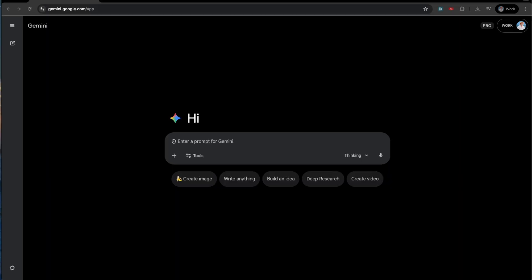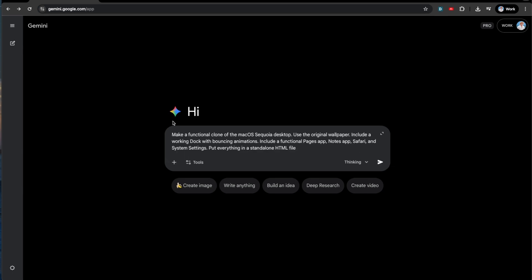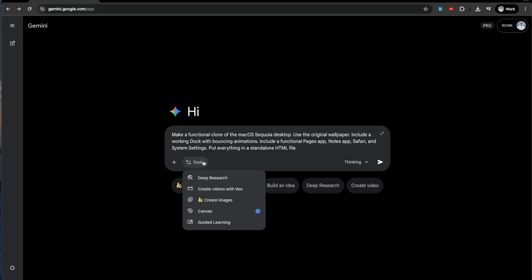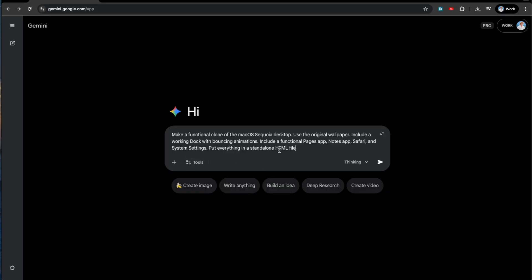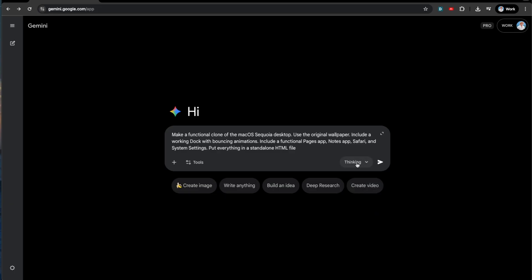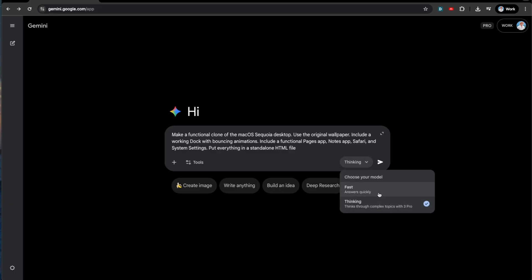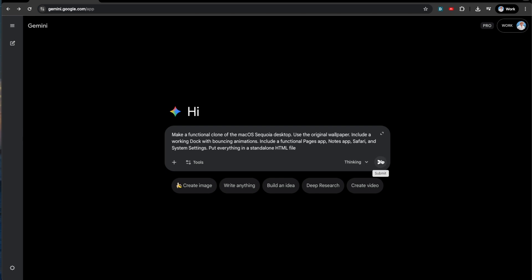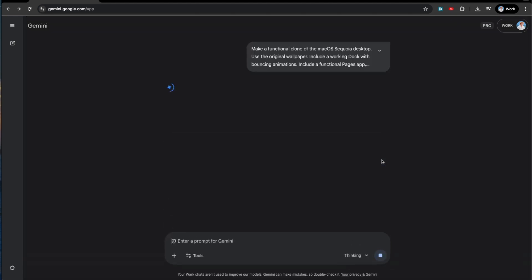Let's start out with a pretty big coding challenge right out of the gate. We are going to have it create a clone of the macOS Sequoia desktop. We're going to have it use the original wallpaper, include working dock with bouncing animations. We want a pages app, a notes app, Safari, system settings. We want the works. And then we're going to have it put everything into a standalone HTML file. I'm going to select canvas so that we can see it working as it's working, and click thinking because that's where the 3 Pro is.